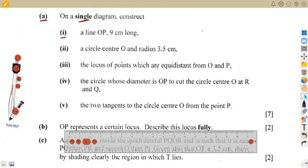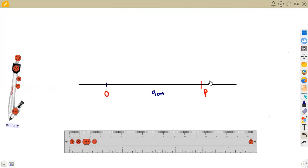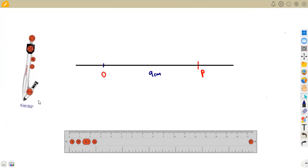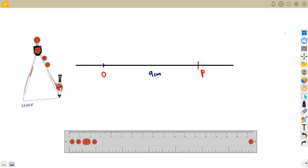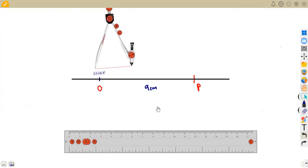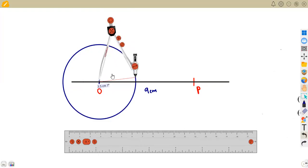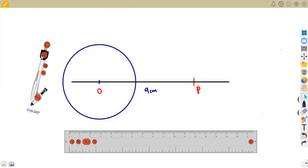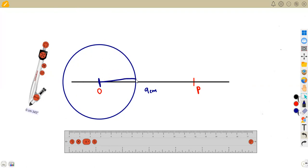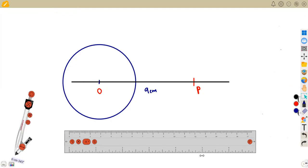Item two: construct a circle with center O and radius 3.5 centimeters. O is our center, so measure 3.5 on the compass and draw the circle. This is the same as the locus of points equidistant from a fixed point. If you measure from the center O to any point on the circle, you should get 3.5. If not, redraw.